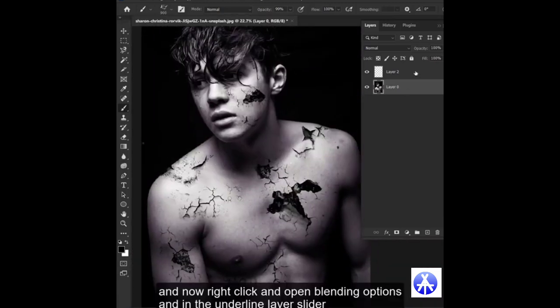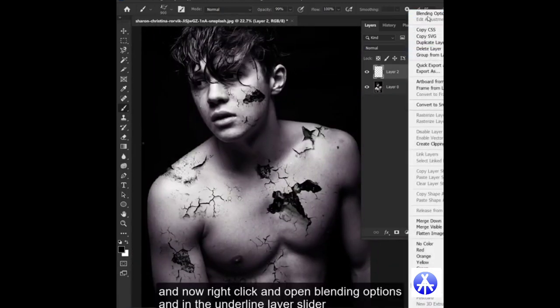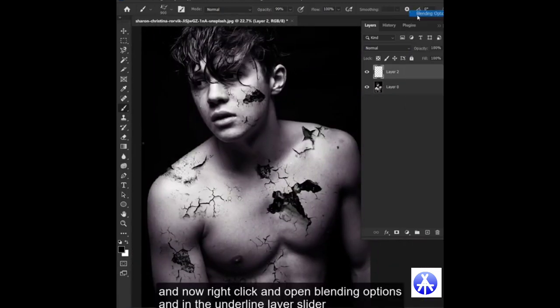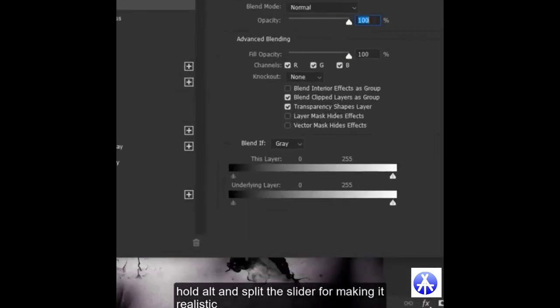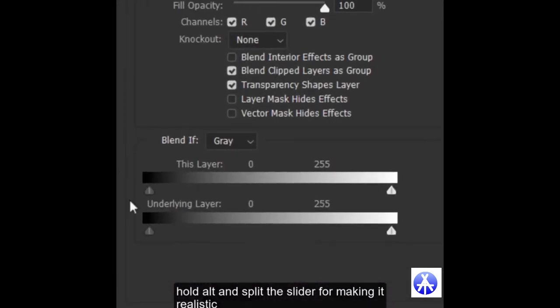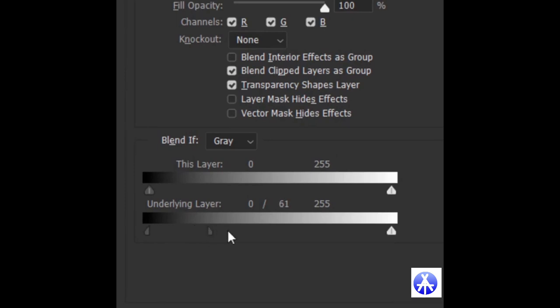Now right click and open blending options. In the underlying layer slider, hold Alt and split the sliders for making it more realistic.